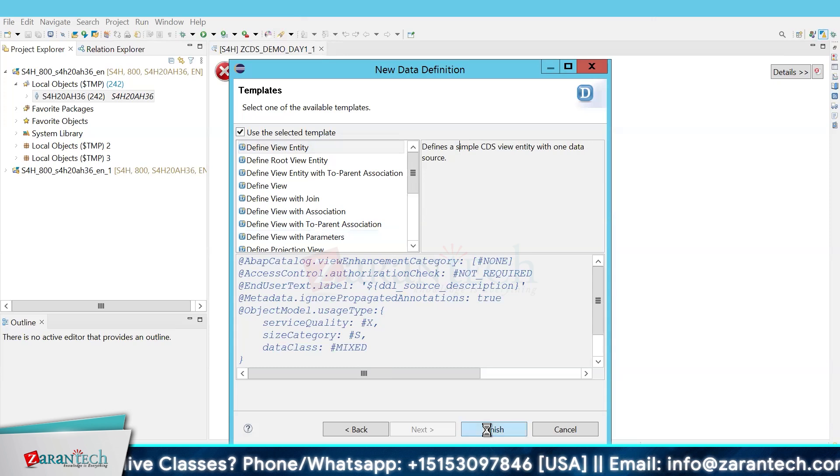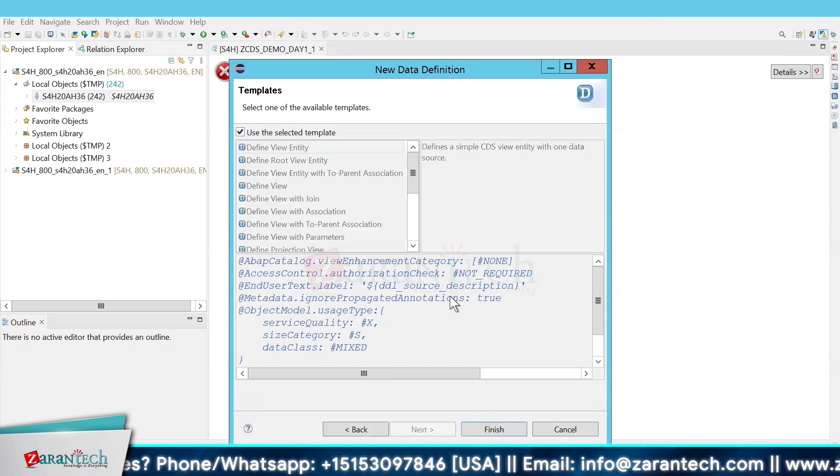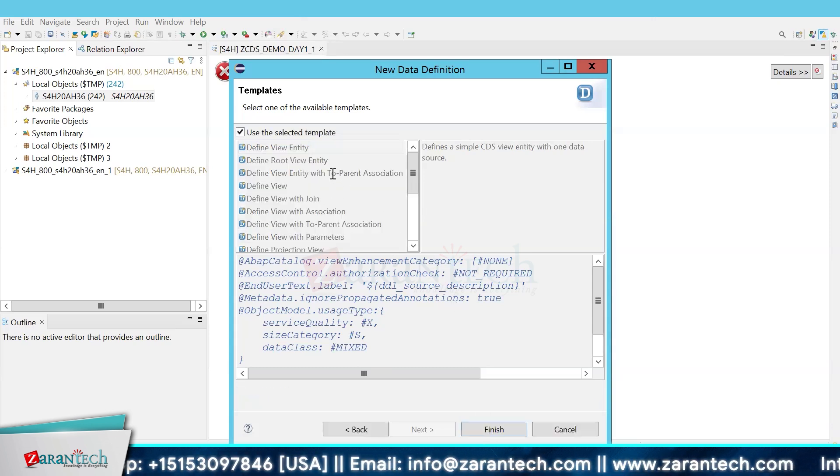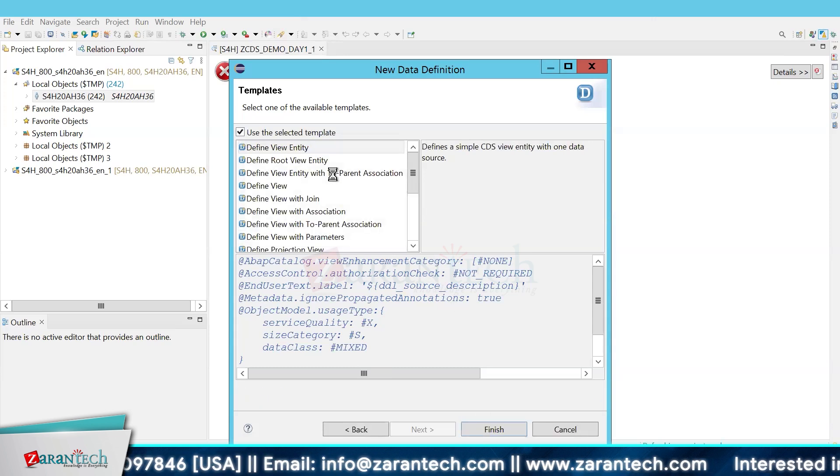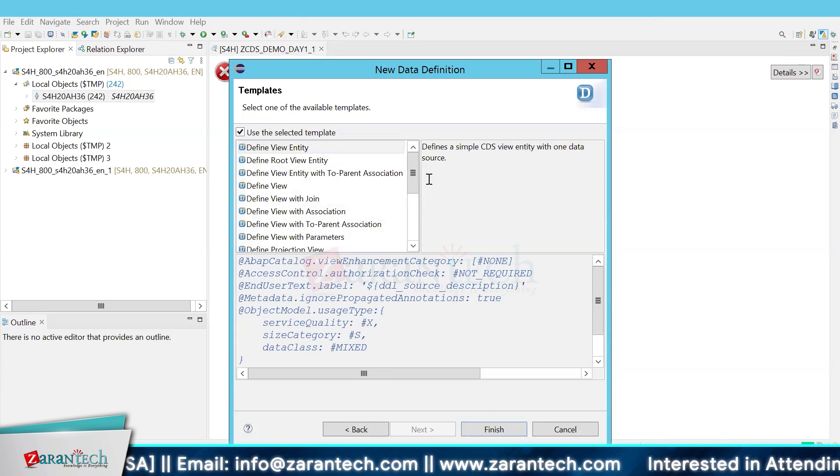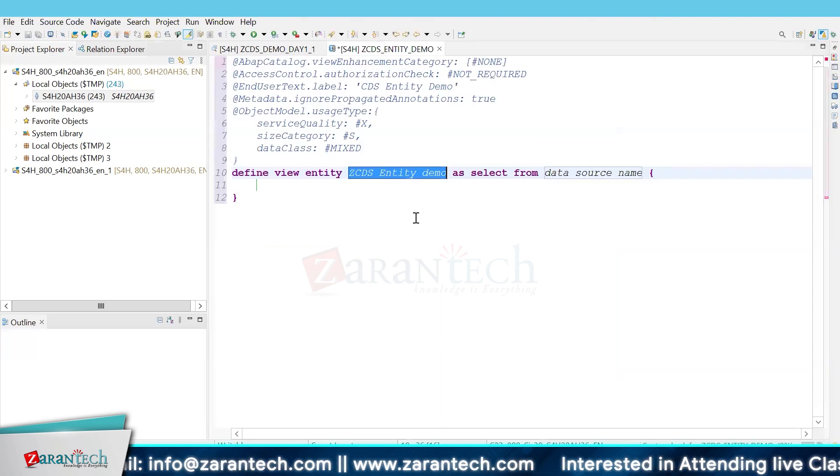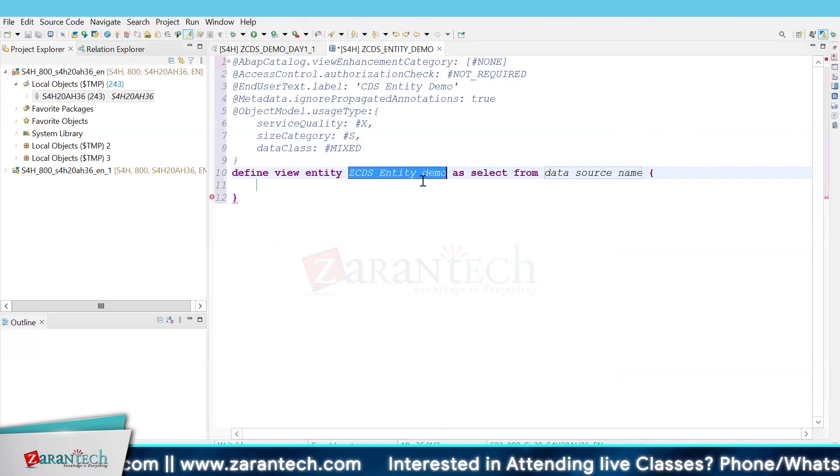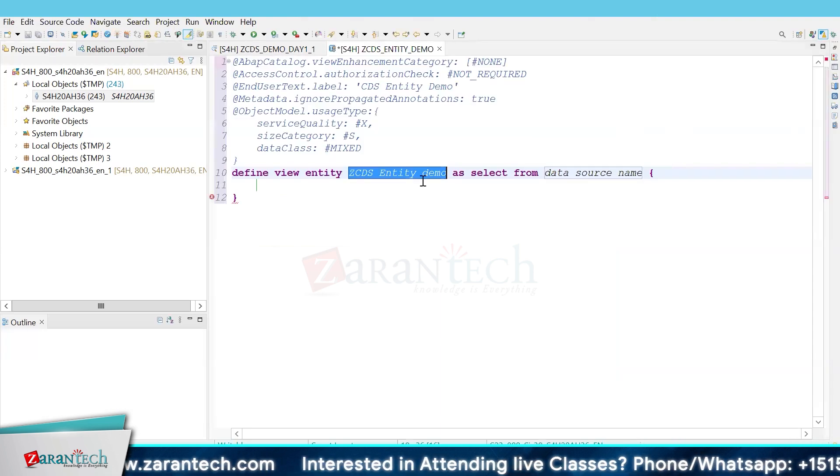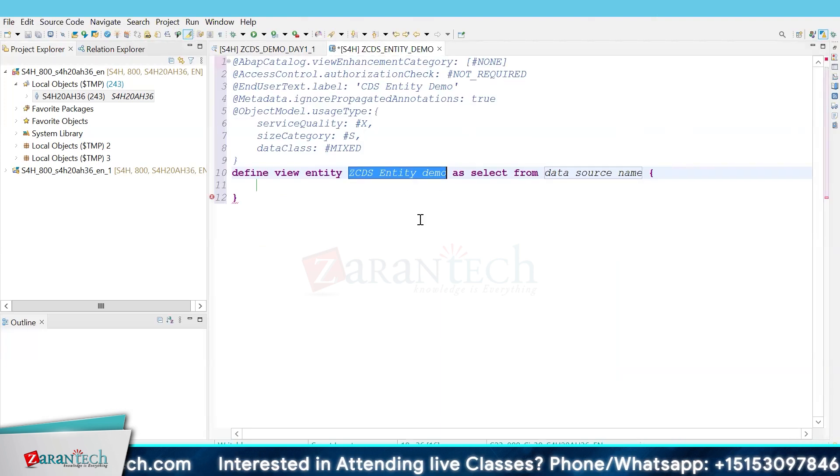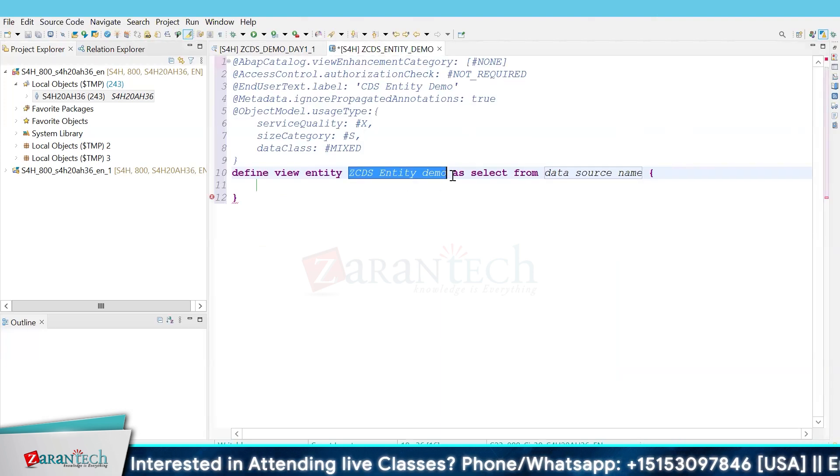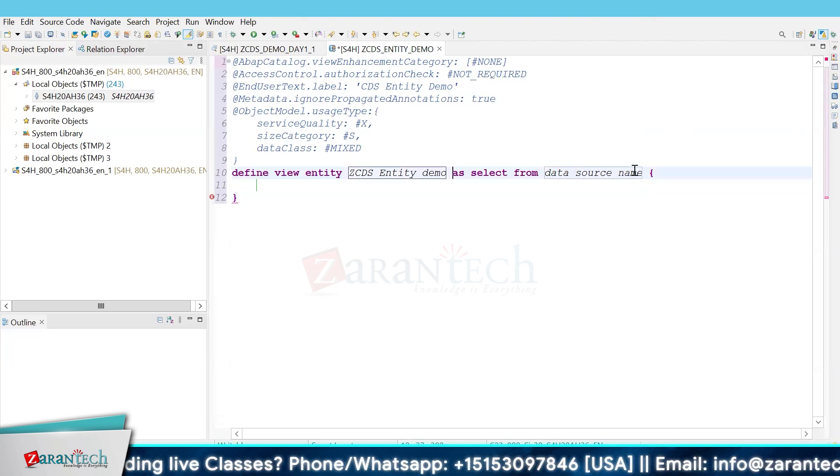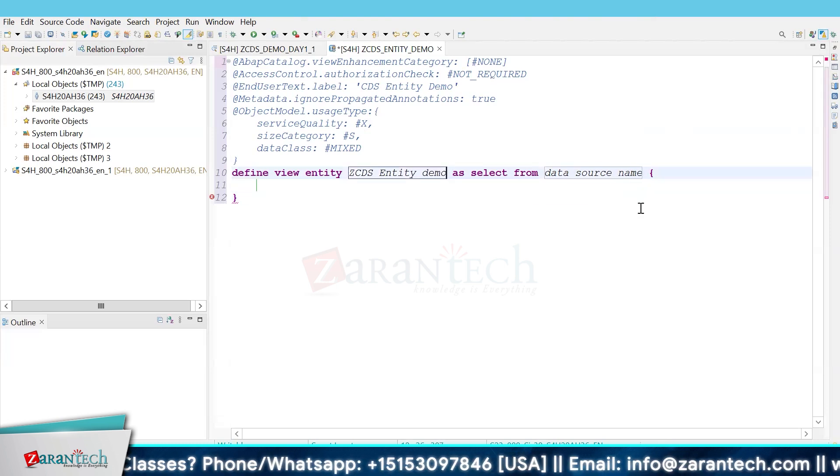So we will create it. Basically, the selection option changes when we have to create a view entity. Now we don't have to give any SQL name.